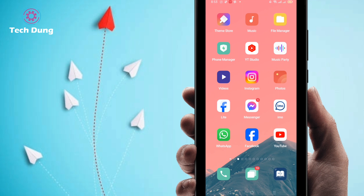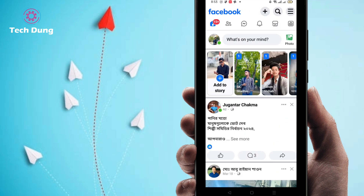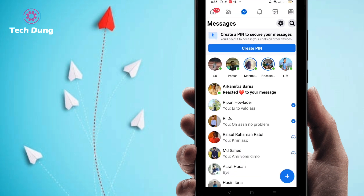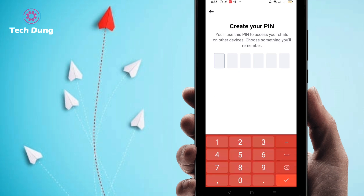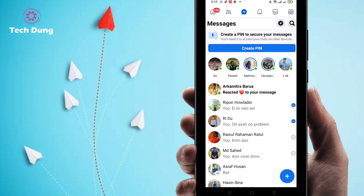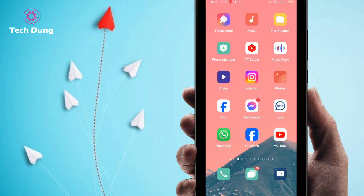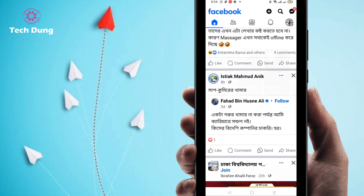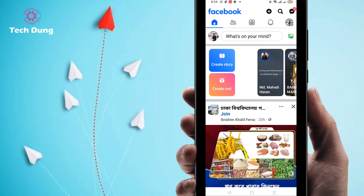If you want to do so, just go to your Facebook and you can see here such kind of option — you'll find it automatically. It's called 'Create PIN Account.' I'm just clicking on it. This is the interface if you use Facebook Lite, but right now I'm going to show you how to do it using the regular Facebook application.